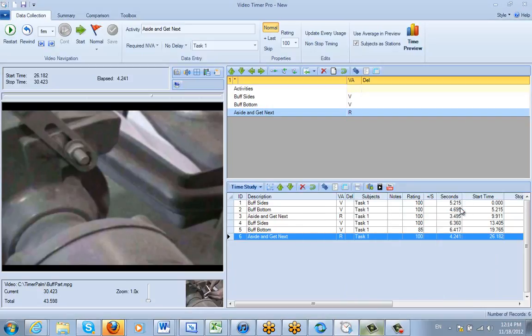Now if I close out of this, you'll see 85 is now reflected in here. So I do have a performance rating effect.